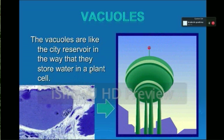Vacuoles. The vacuoles are like the city reservoir in the way that they can store water in a plant cell. Thanks.